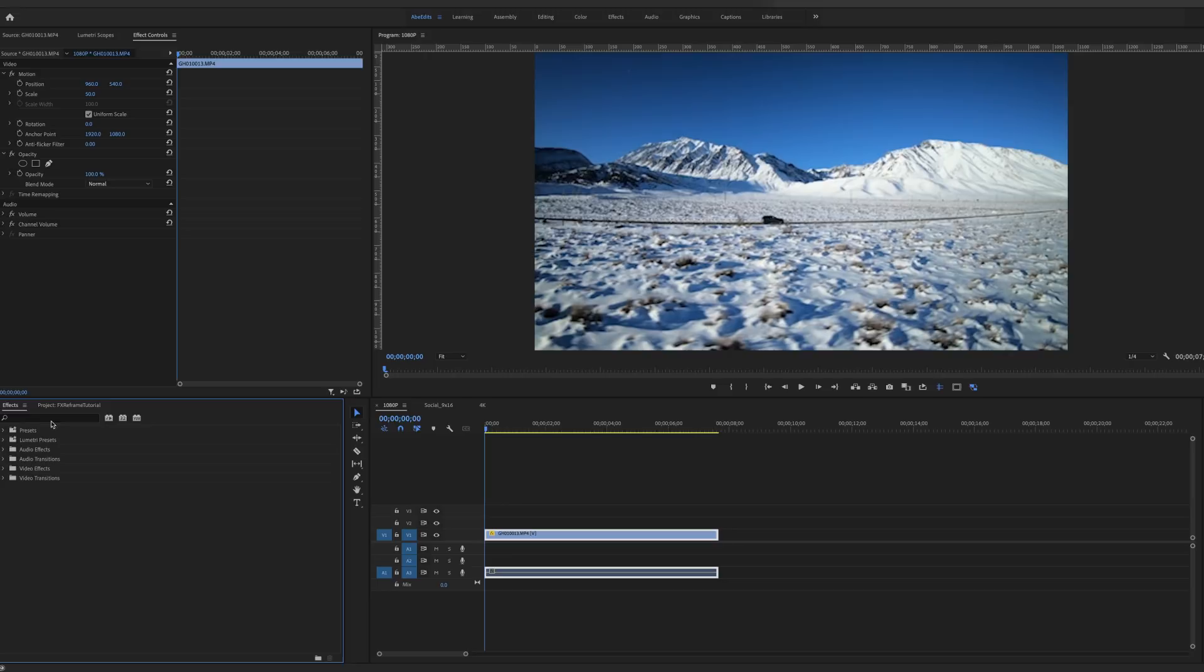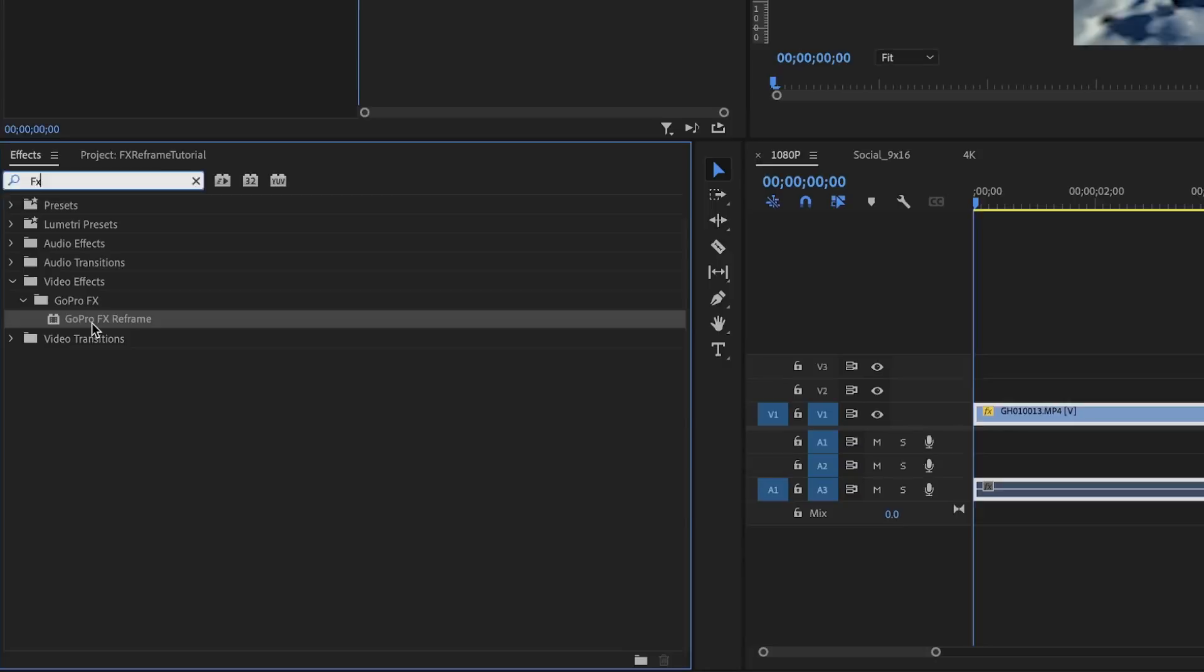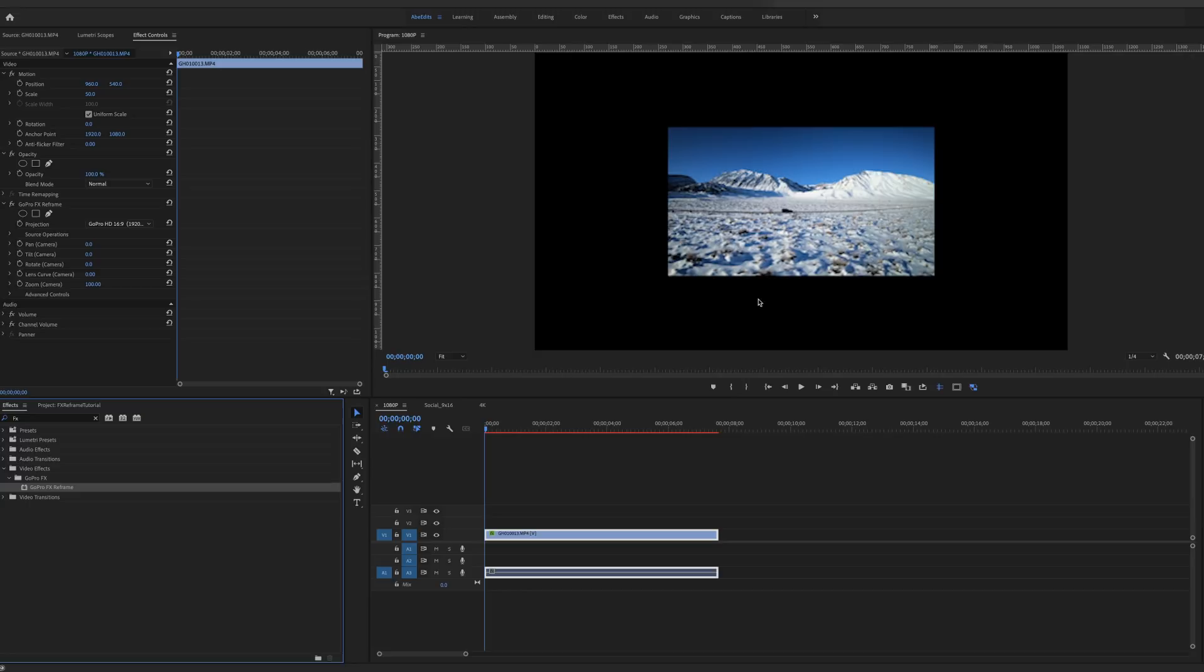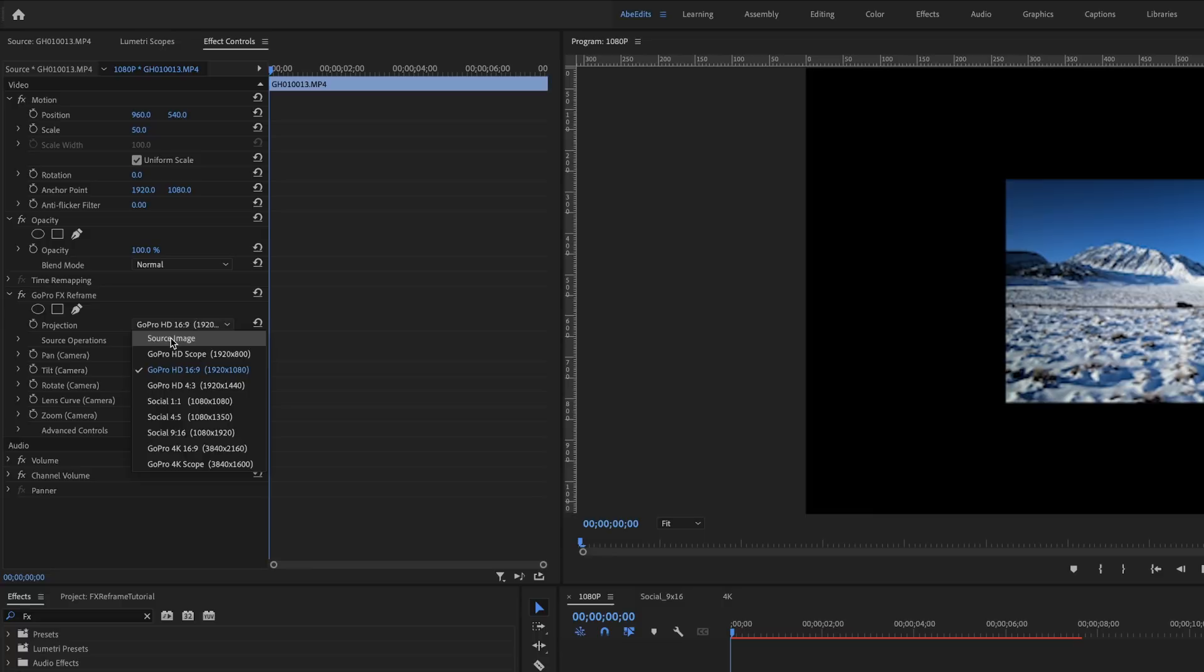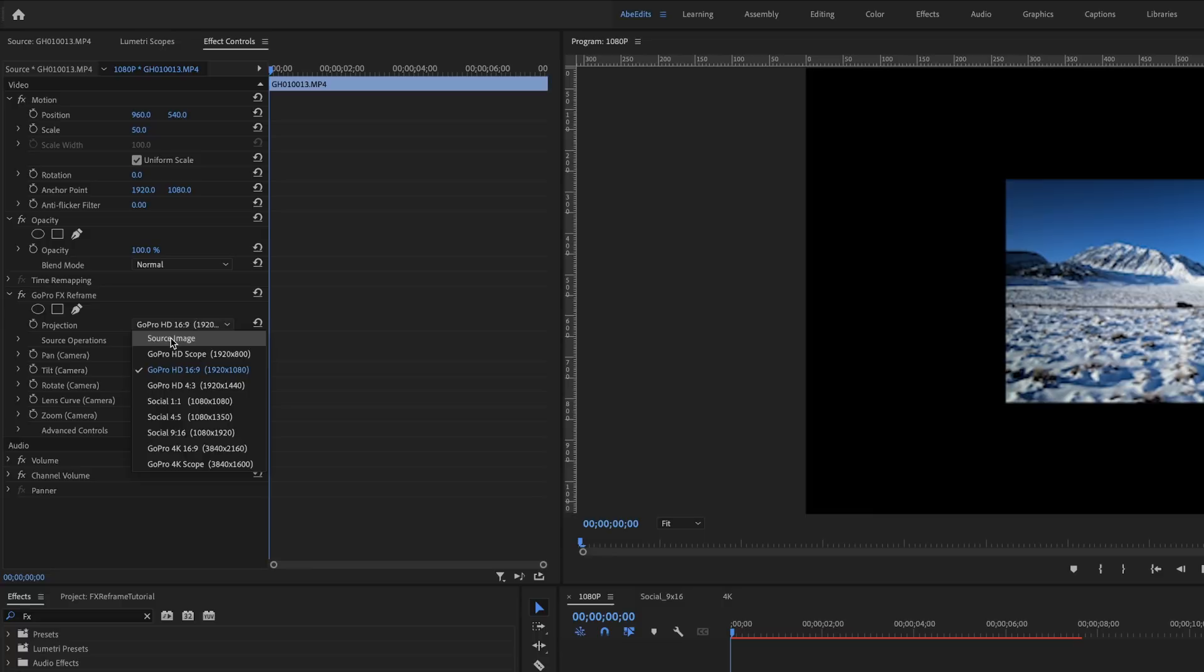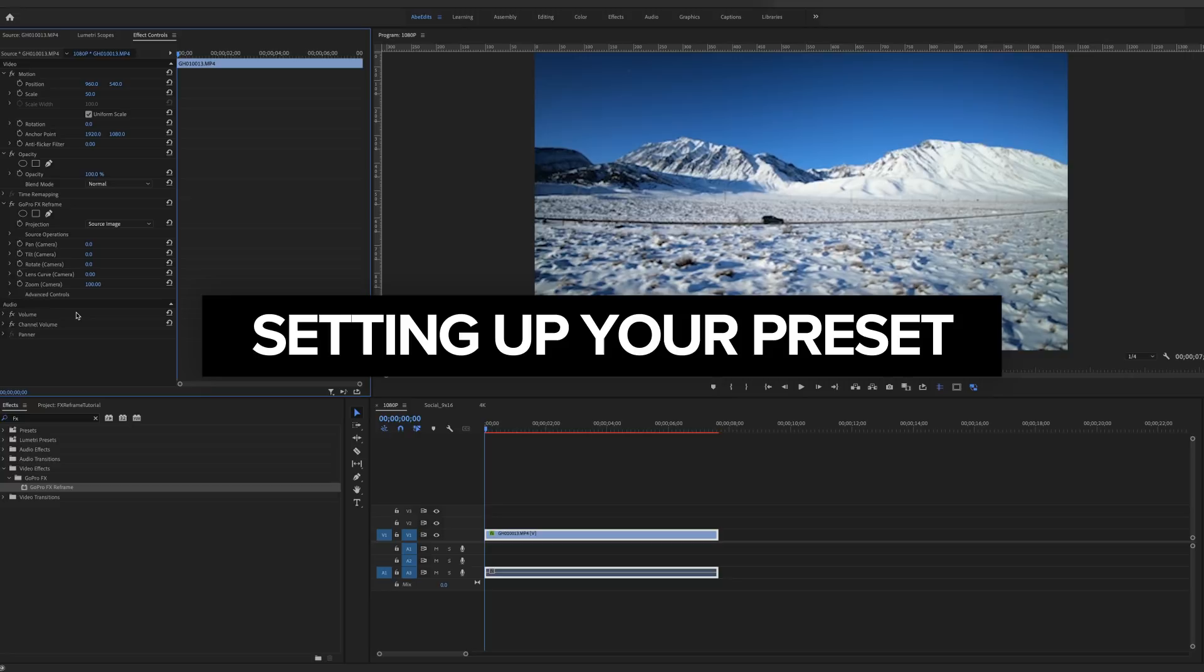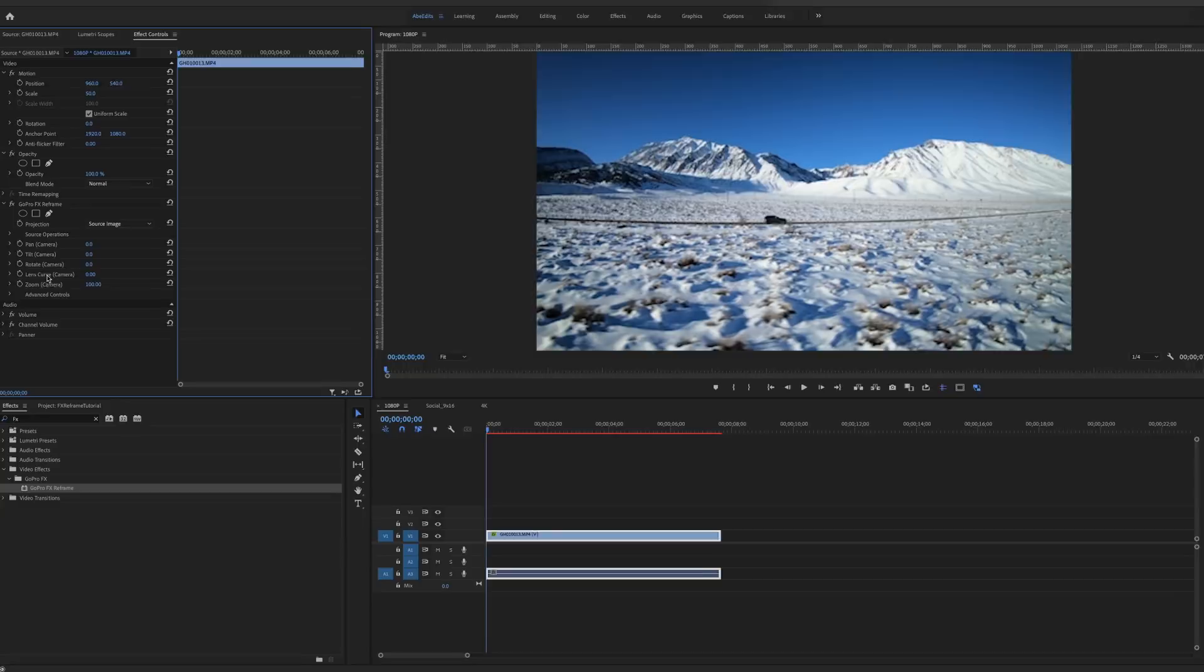So we're going to go up to effect controls and scale this down until it fits the frame size. We are at 50% for this one. And that's all we need to do before we set up. It is going to be a little different for different frame sizes and different sequence sizes. So we'll walk through those in a little bit. So go to effects and type in FX and GoPro FX Reframe pops in here, apply it to your clip. And you'll see that it zooms out and does some funky things. That's because this plugin is default to be set up for 360.